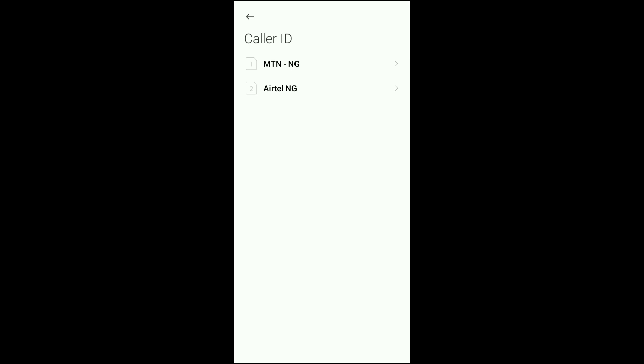You'll see the numbers that you're using. Any number that you use to call someone and that person is complaining of the private number, you click on it. For instance, let's say my ATL is having that issue. I'll click on it.